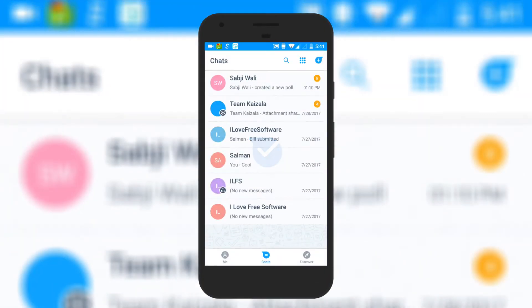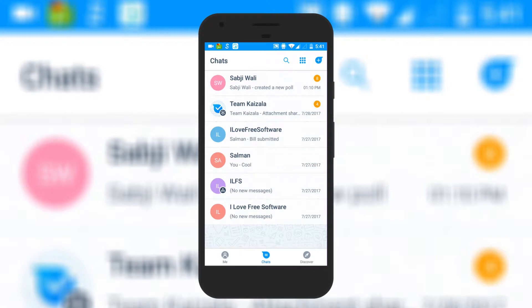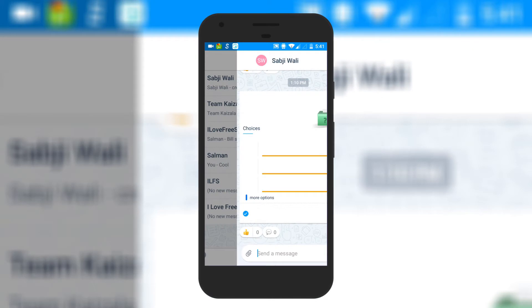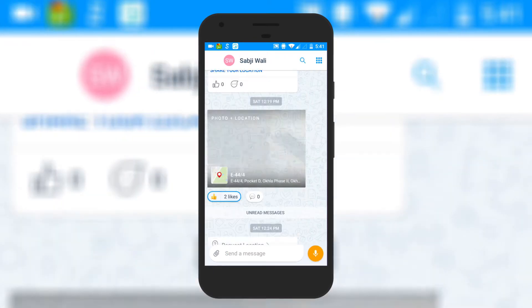The quick poll action can be used to create and send polls to users. You can use it to ask questions and get an opinion from the users regarding the questions.